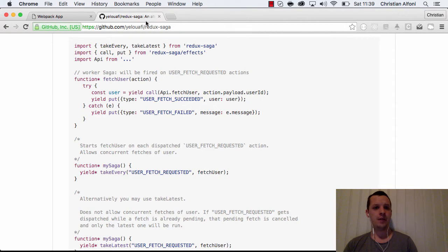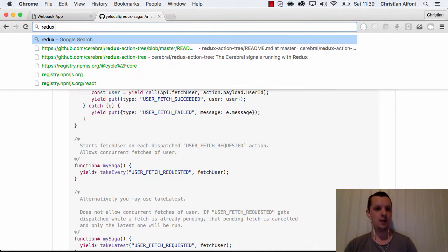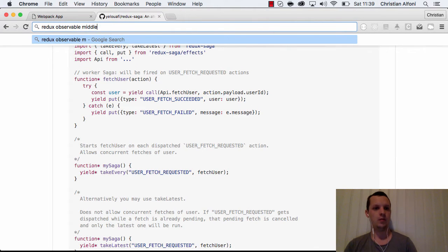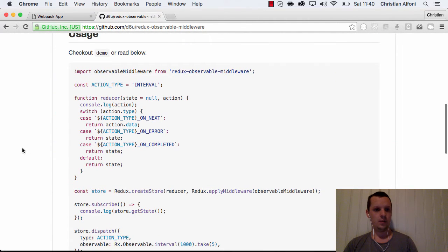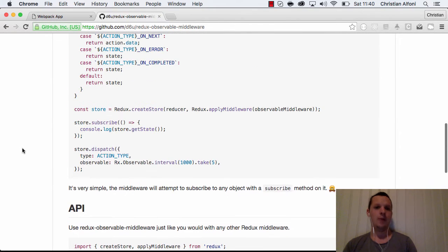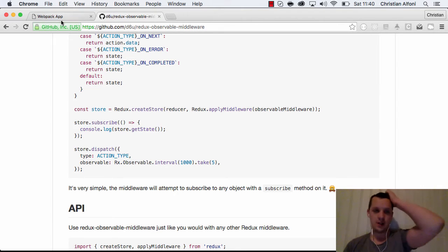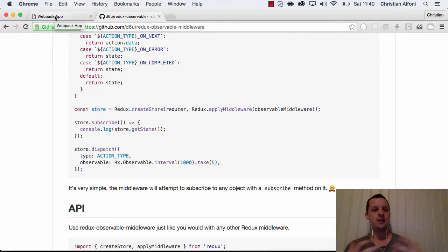Then we have observables. I'm not sure if there's a specific observable middleware project — but there is a redux-observable middleware where this seems to be inside the reducer. Anyway, the point is there are a lot of different solutions, and you want to do two different things: make state changes and handle what are called side effects.